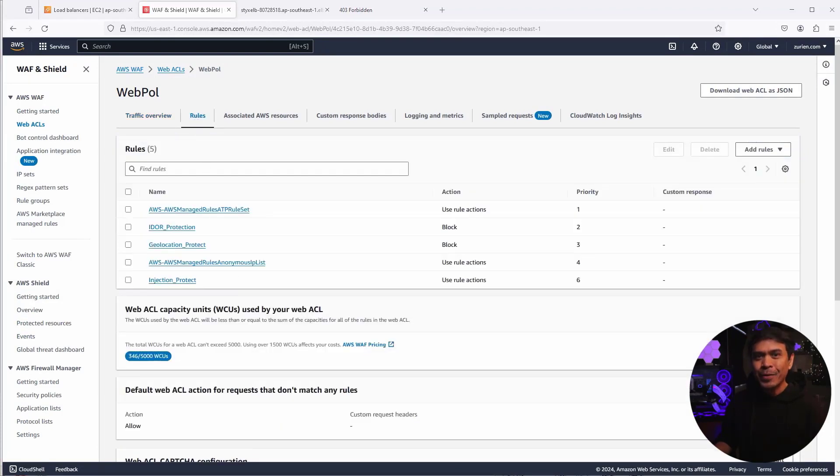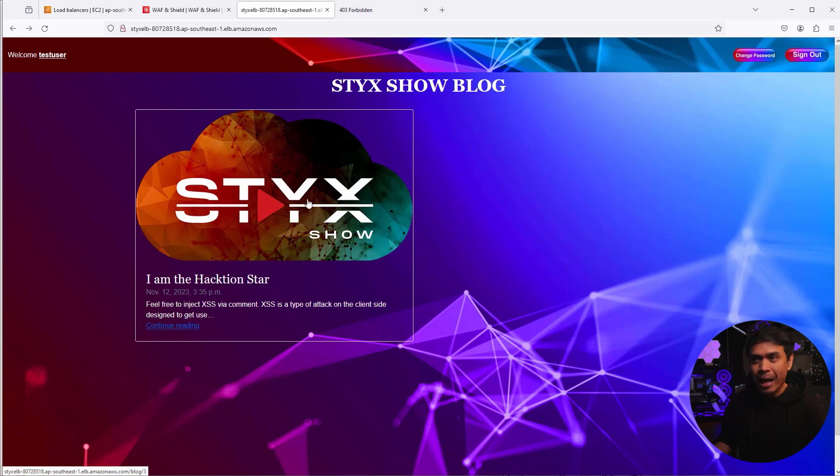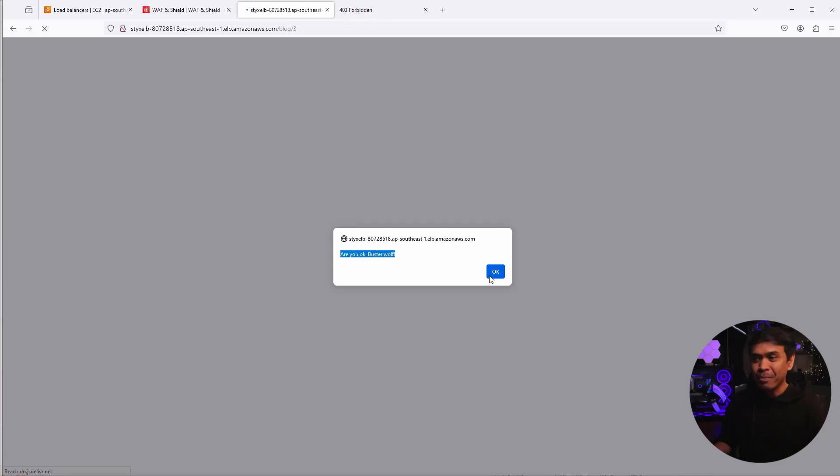So I will just simply cancel this and use our existing web ACL web poll. Now let's test. So we'll go to our web application via our application load balancer sticks ELB. And I'm going to click this icon, stick show icon, and this will take us to the blog page. And as you can see, we still have this pop up where we have a message. Are you okay? Buster Wolf.